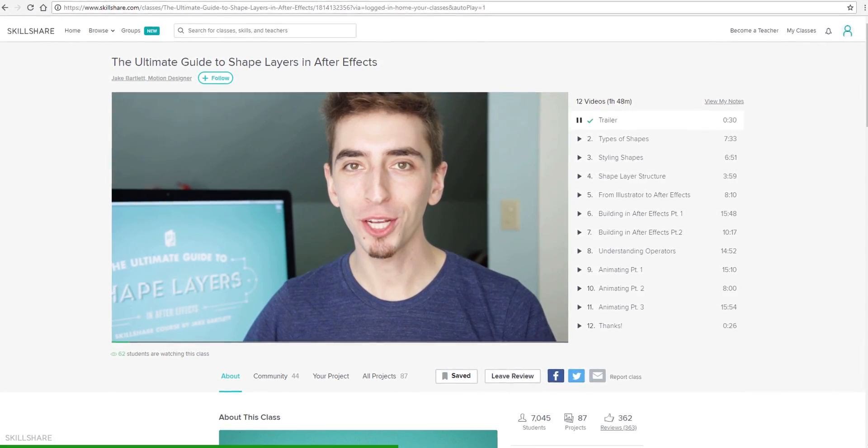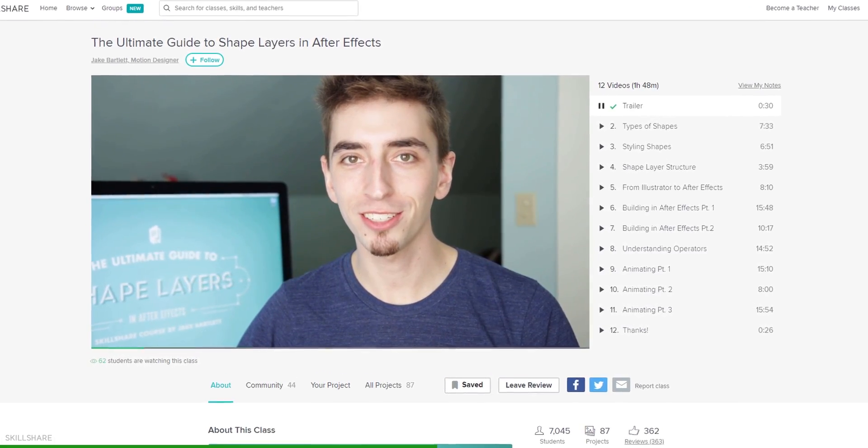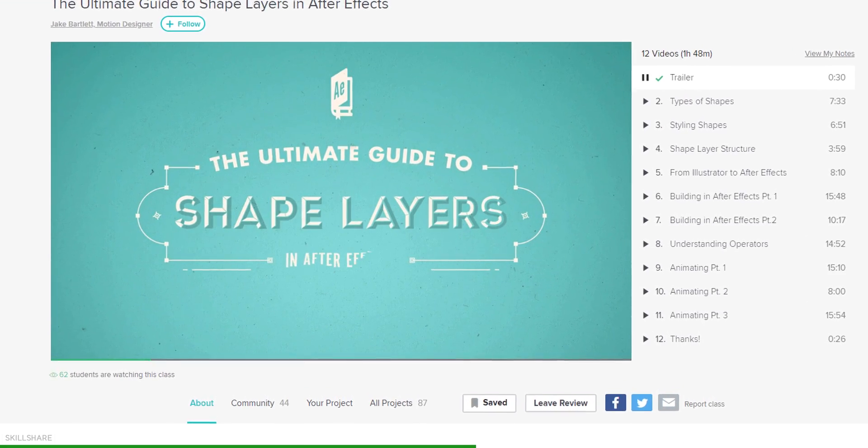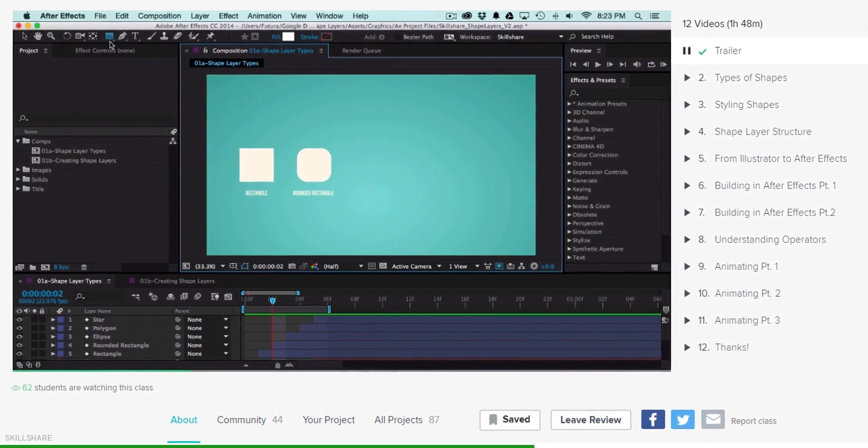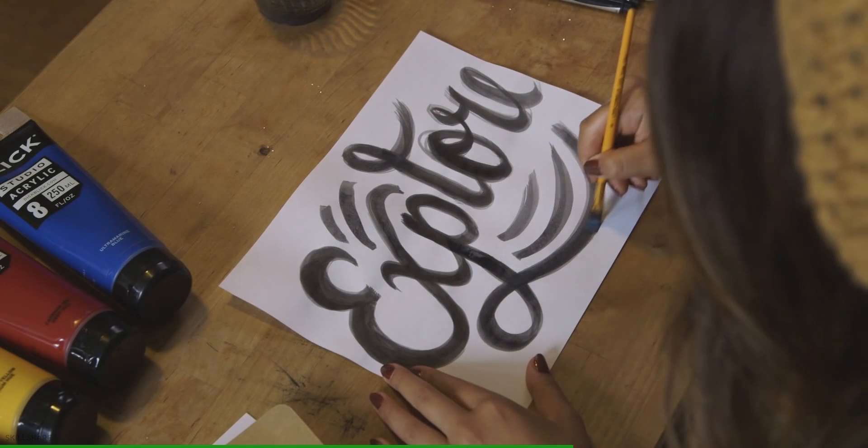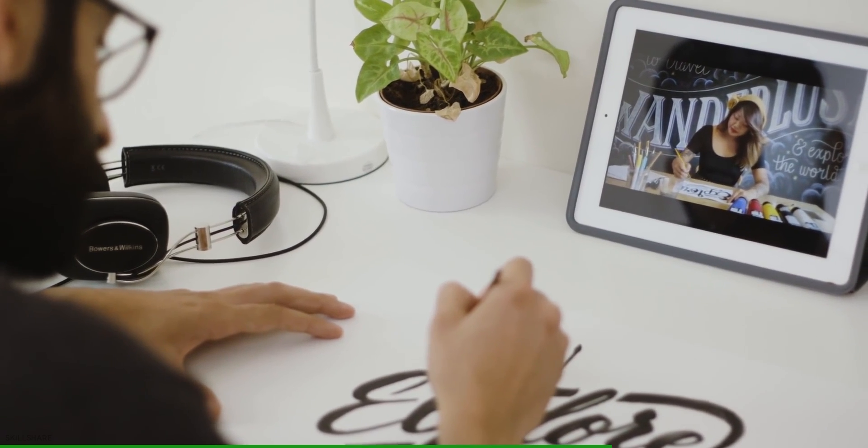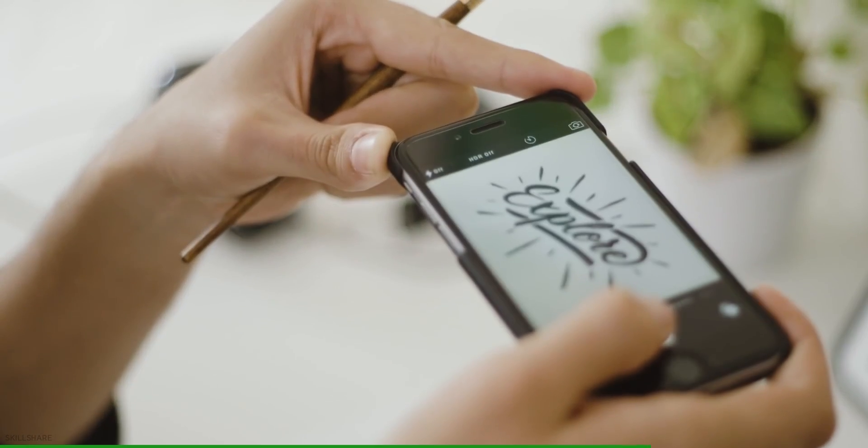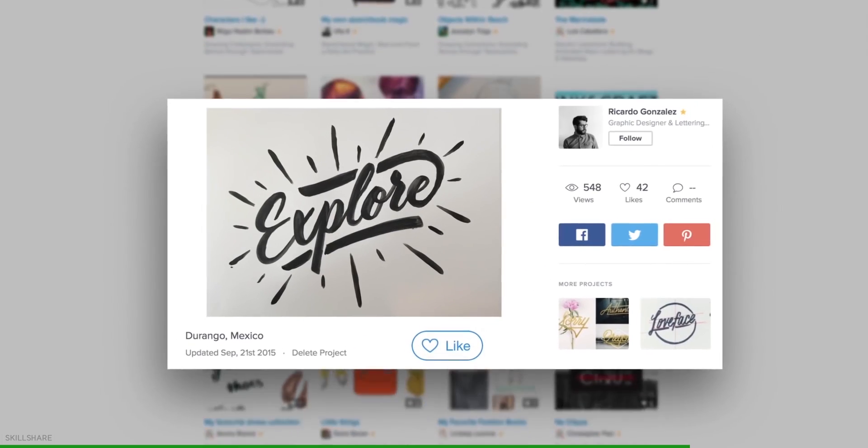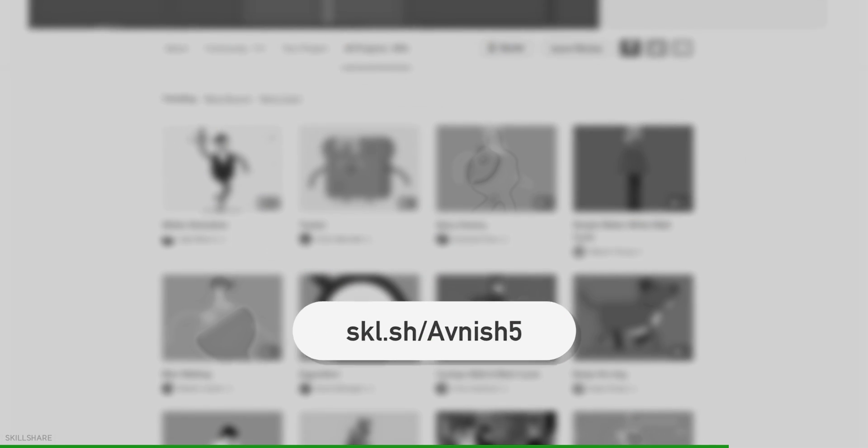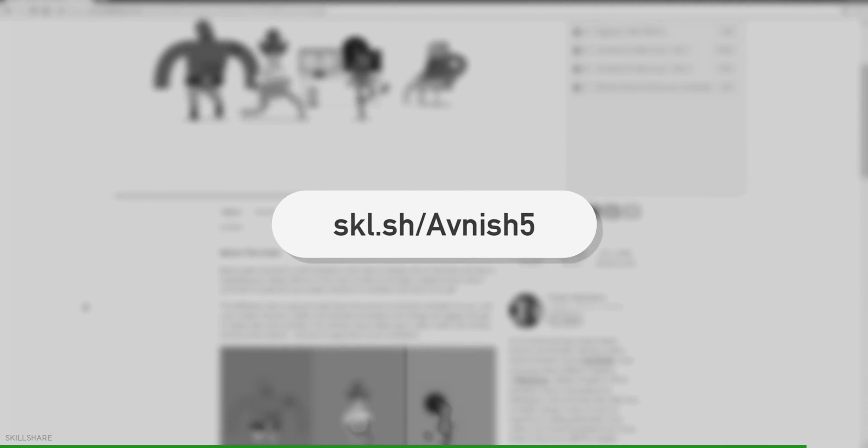Learn, collaborate, and even teach a class of your own. Premium membership gives you unlimited access to high quality classes from experts working in their fields so you can improve your skills, unlock new opportunities, and do the work you love. Visit the link in the description and get your 2 months of Skillshare premium access for free.